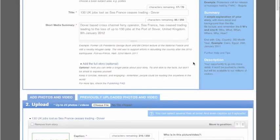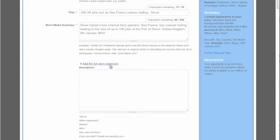The optional full story field has no character limit, so you have a chance to tell your story on the Demotix website. This part won't be pushed to buyers.